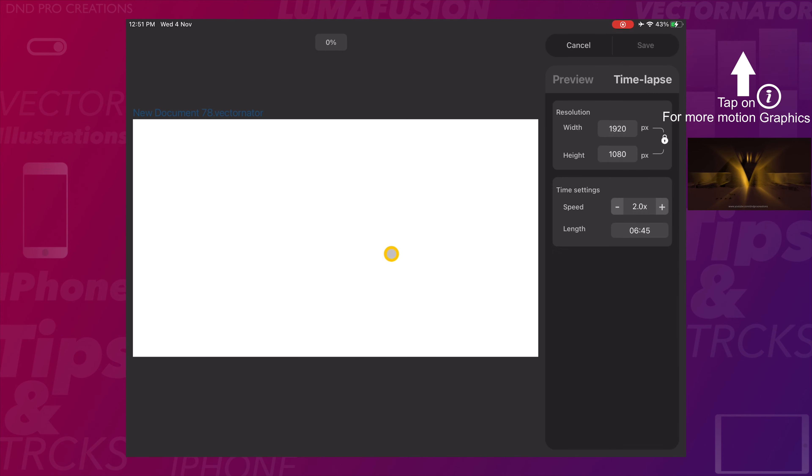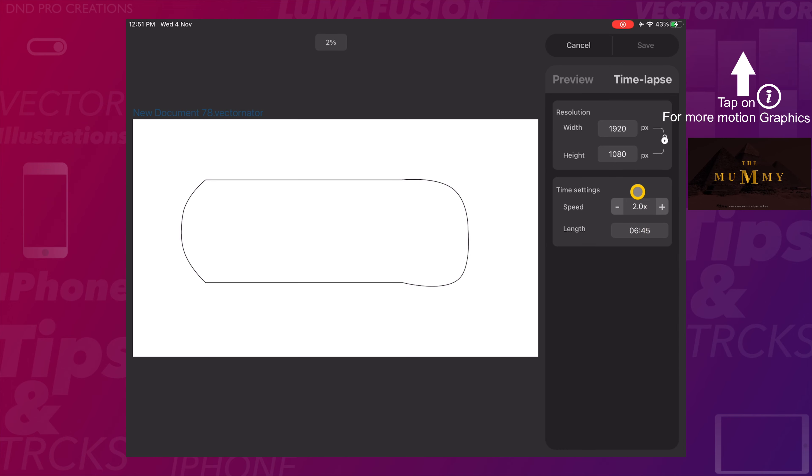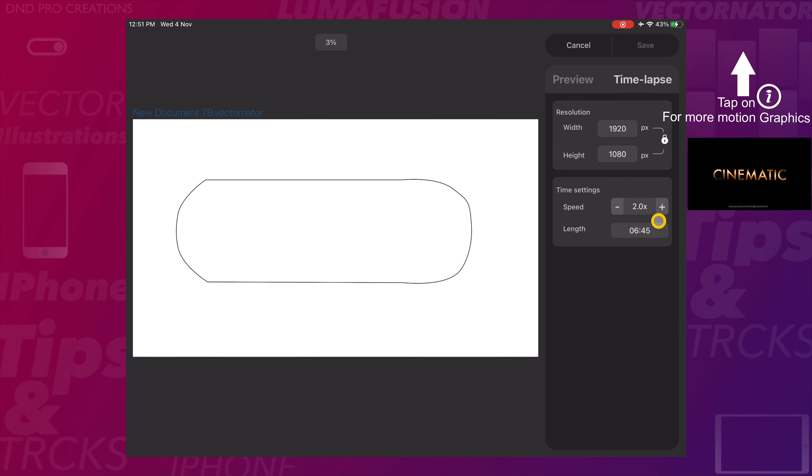We can see here Vectornator app has started creating the time-lapse video. Here we have options to change the speed of the time-lapse video and length of the video in minutes.